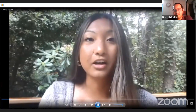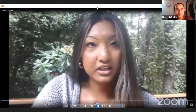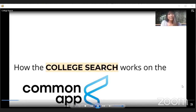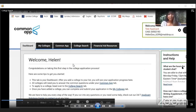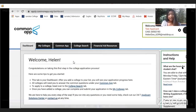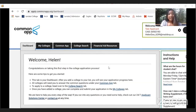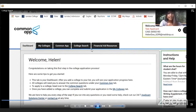Today I'm going to show you exactly how to perform a college search on Common App. I'll start with some slides showing how the college search works, and then go into Common App to demonstrate step by step. Once you're logged in, you'll arrive at your dashboard. If you have colleges already added, you'll see them listed there. You have five tabs: Dashboard, My Colleges, Common App, College Search, and Financial Aid Resources.